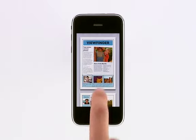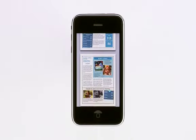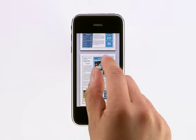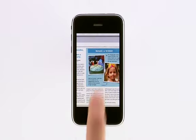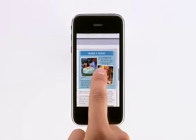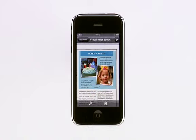Swipe to move through the pages, and pinch to zoom in and out. A single tap brings up the controls where you can go back to your folder listing.